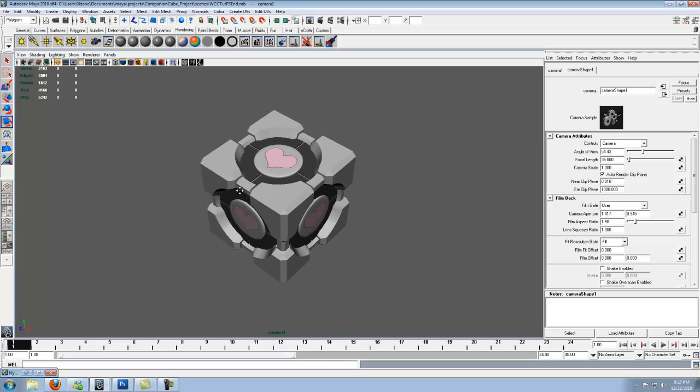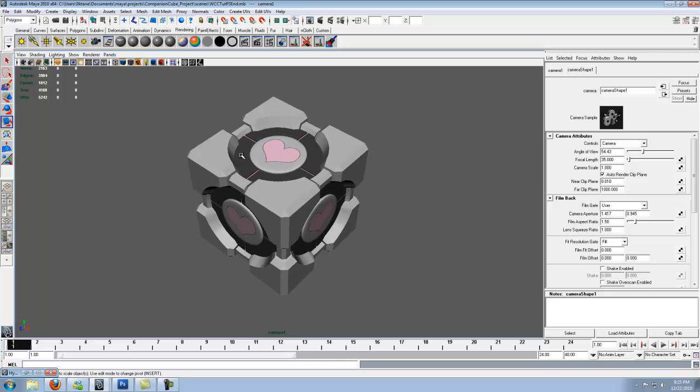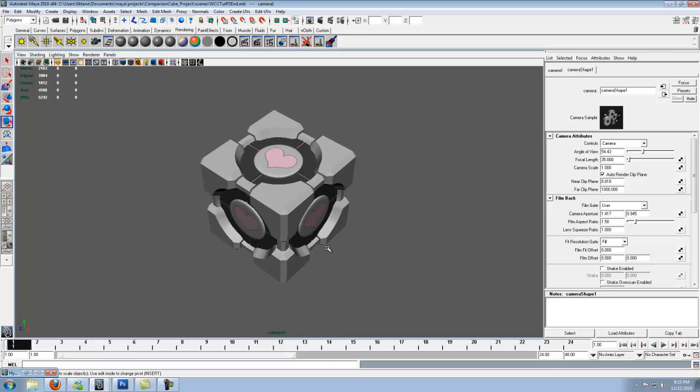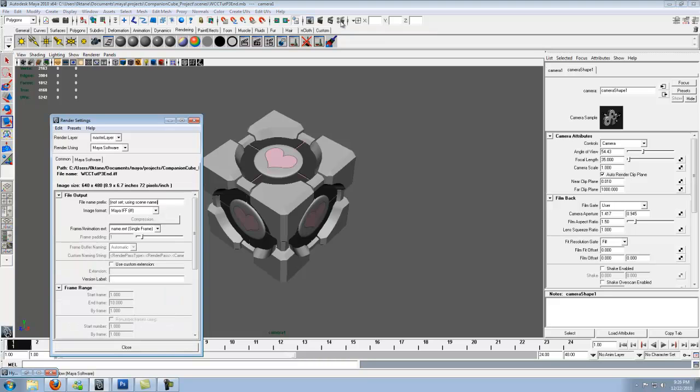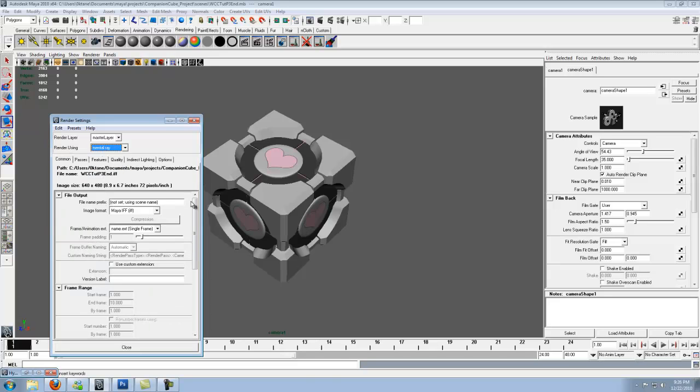We're not sure exactly how this is all going to lay out because we haven't even set up the resolution of the picture. So up here for the display render settings window go ahead and click on that. Render using, click on that, go down to mental ray.